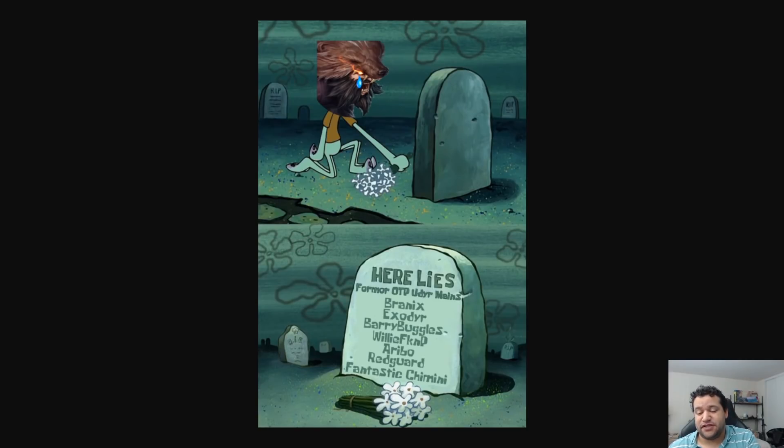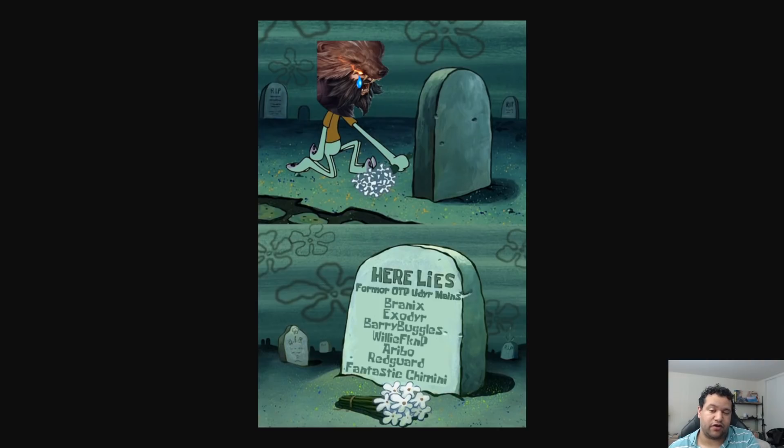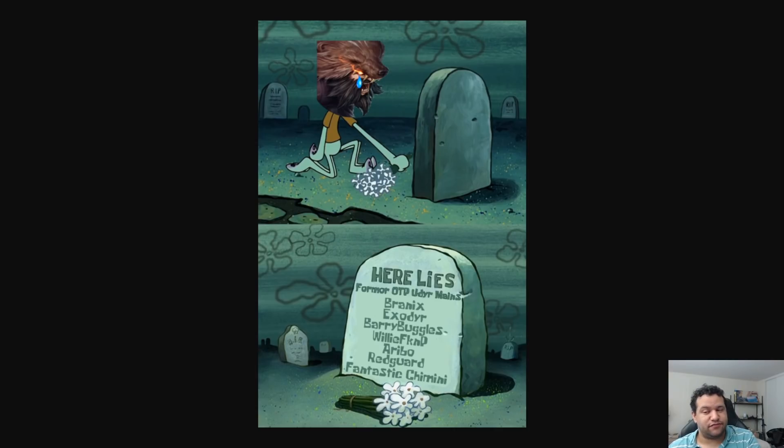This video is in memory to all the Udyr mains in season 10 who can no longer keep up the fight. Rest in peace, my brothers. Jokes aside, let's go ahead and get started with this video, shall we?